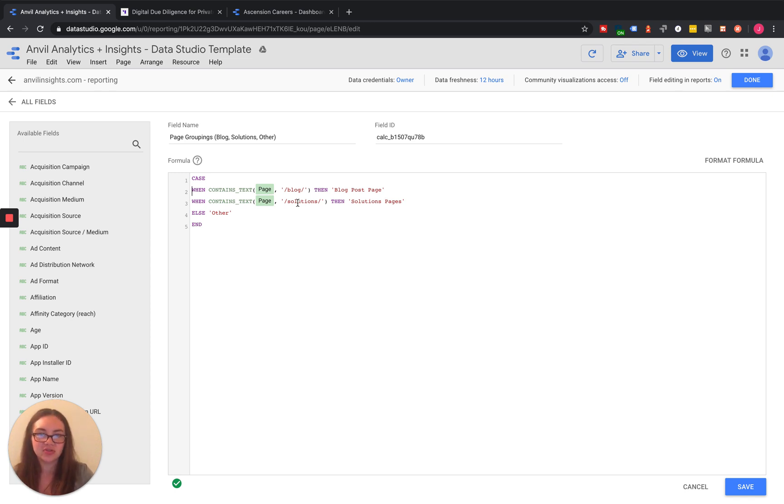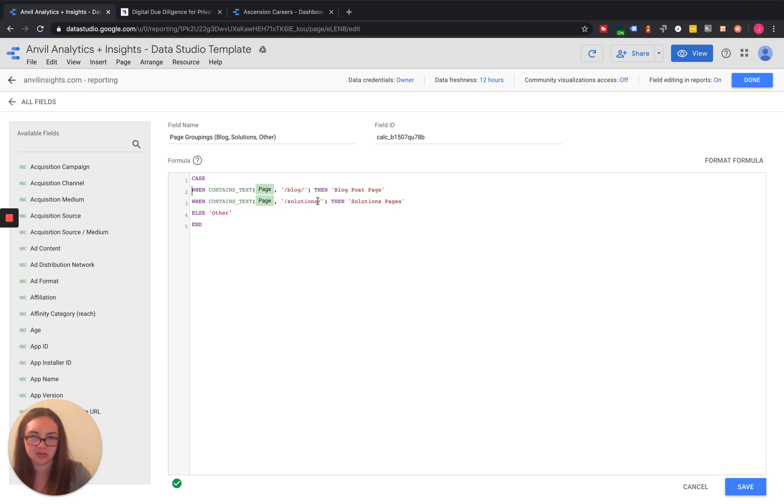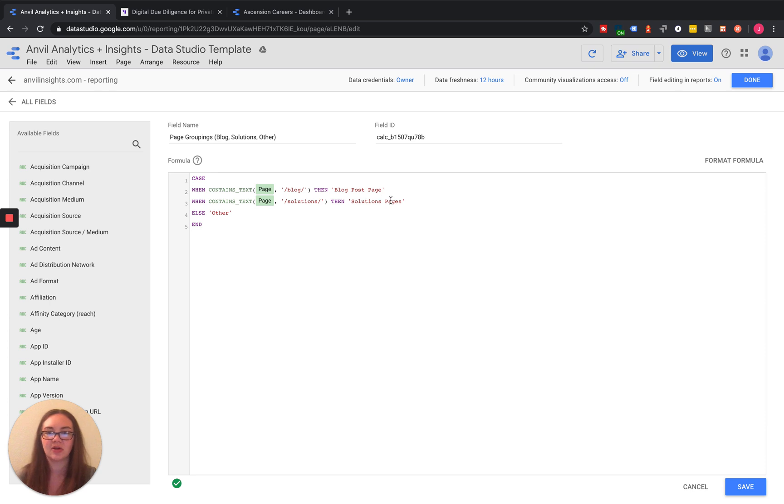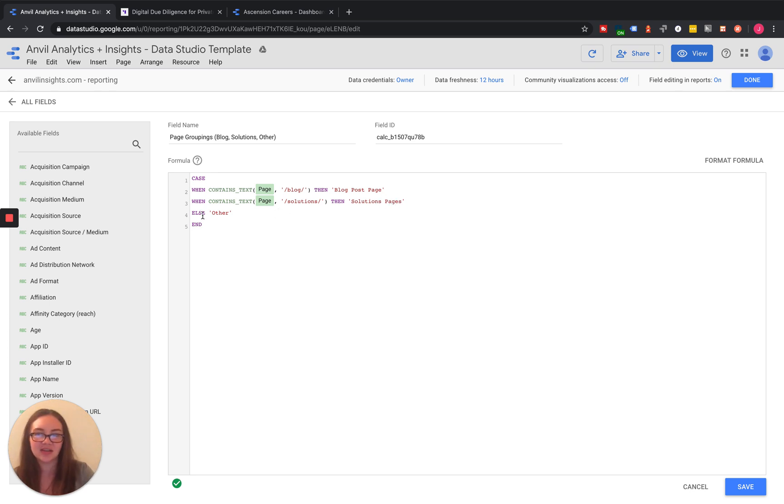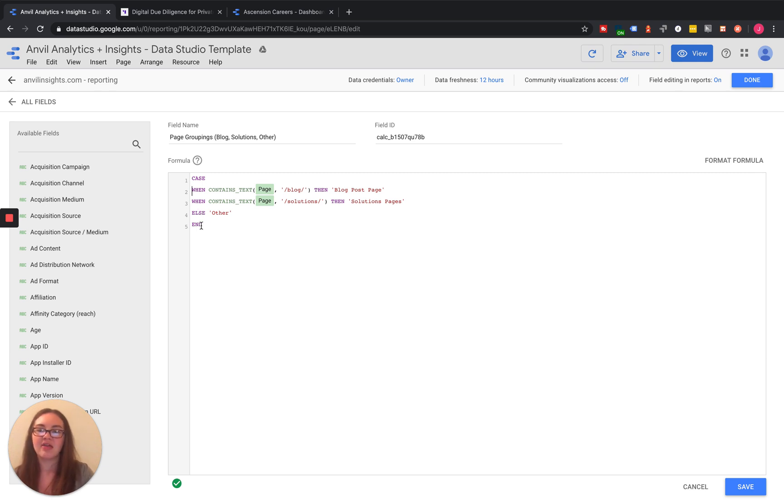Then for solutions pages, we're going to do the exact same thing with backslash solutions backslash. If that's in the URL, we're going to spit out solutions pages. If it's anything else here, we're just going to use the else other. And then we'll go ahead and end that.